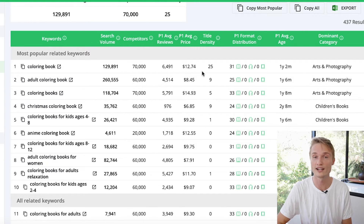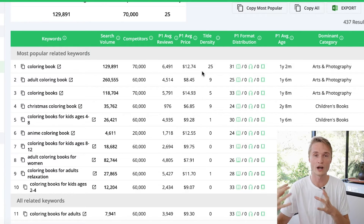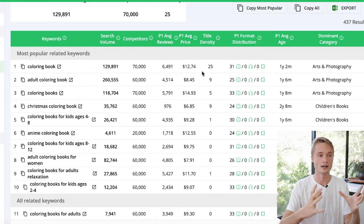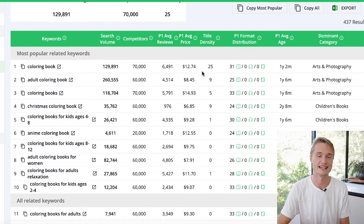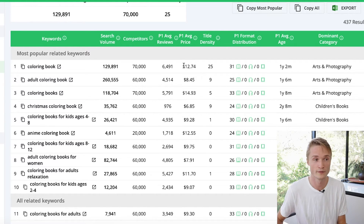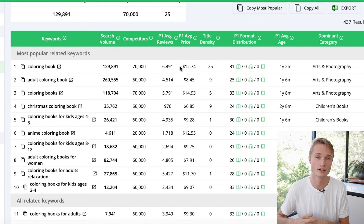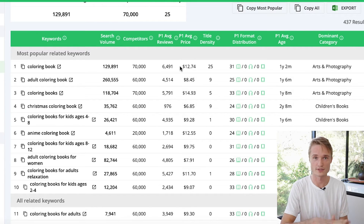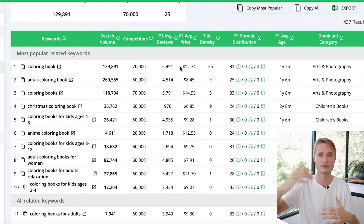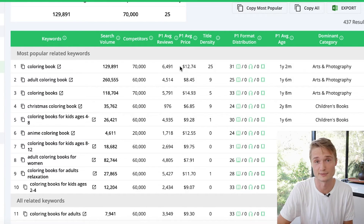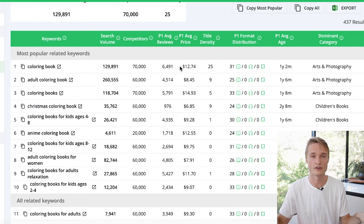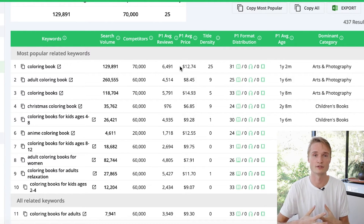Next up we have page one average price, which indicates the average price of all books ranking on page one. This can help you get a better understanding of this keyword and, in a broader sense, the niche — how much are people willing to spend? Here we see it varies and goes up to $12.74, which is actually a good sign. If the entire market is selling books at a very low price, it will be more challenging for you to come in at twice the price. If everybody's doing $5.99 and you want to do $11.99, that will be more challenging unless you have a very strong brand or some unique strategy.